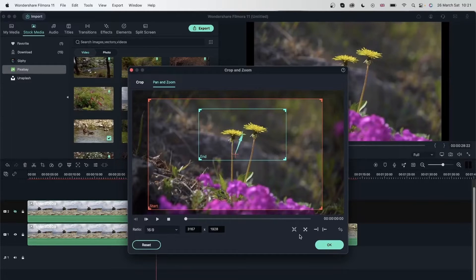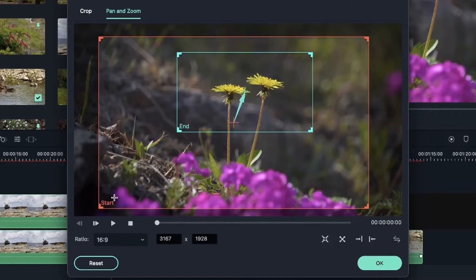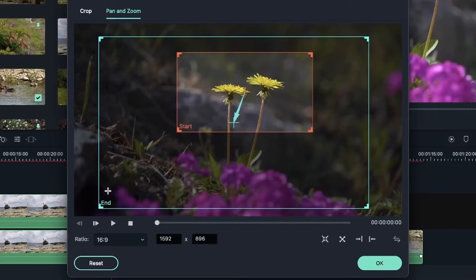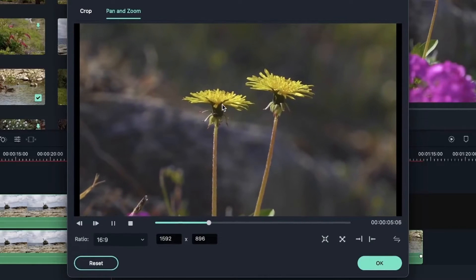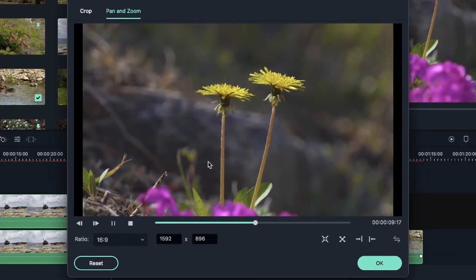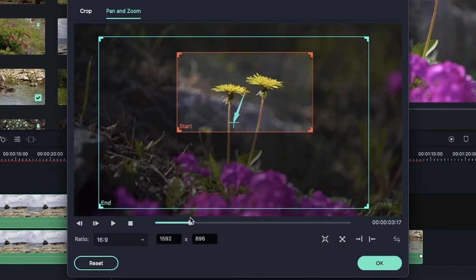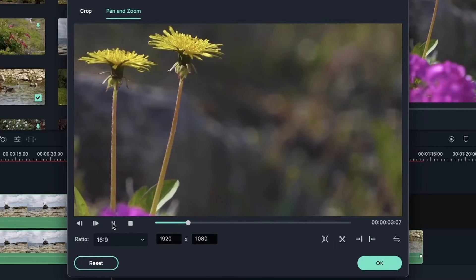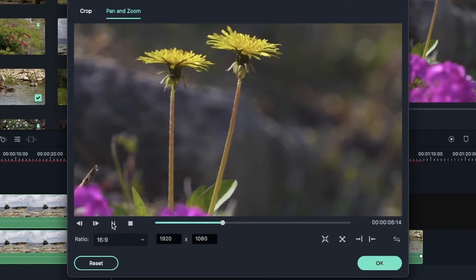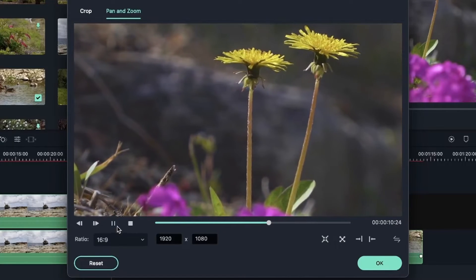Let's go back to pan and zoom and take a look at the preset options. This icon is where you flip the position of start and end. If I play it back, it's going to start from the zoomed-in position and zoom out — the opposite of before. We also have a preset for panning from right to left. If I click this, the start box is on the right and the end box is on the left. Let's play this — it looks pretty smooth, going from the right to the left with a single click.